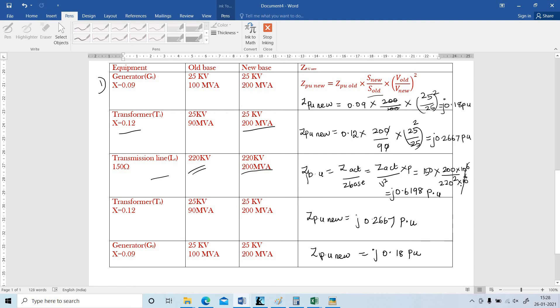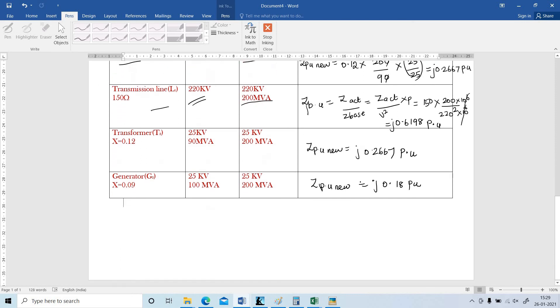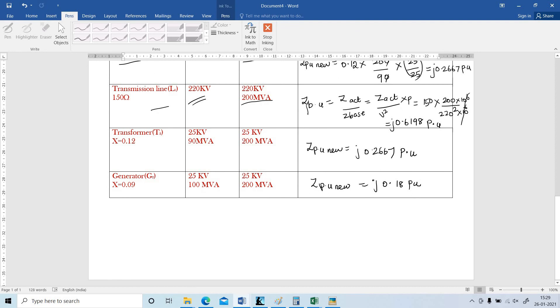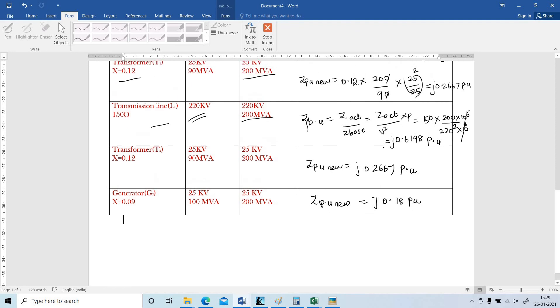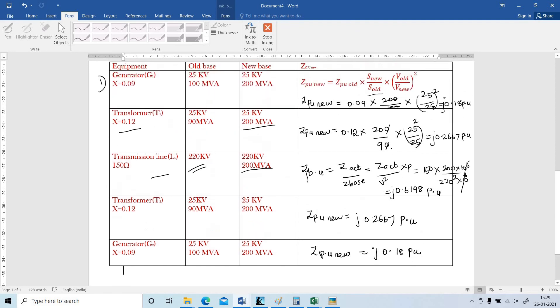These all are new per unit: J 0.18, J 0.2667, J 0.6198. Now I am going to draw the reactance diagram.